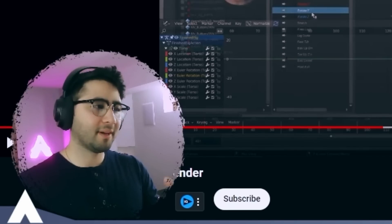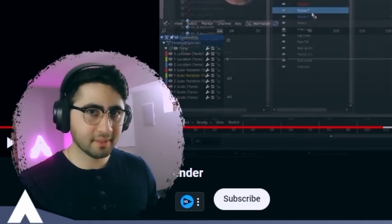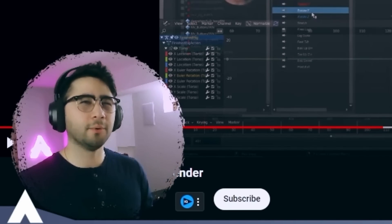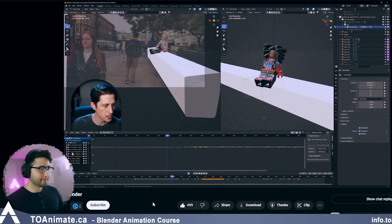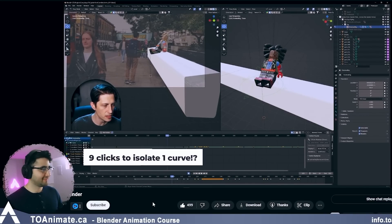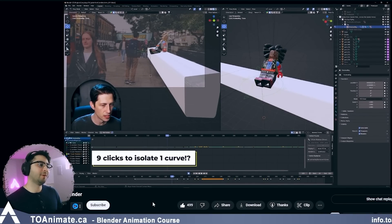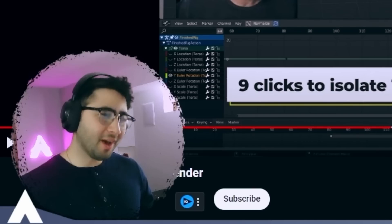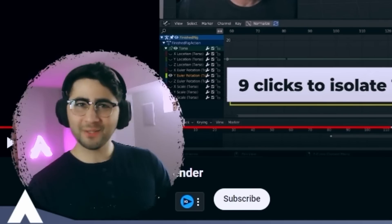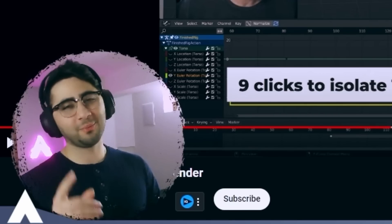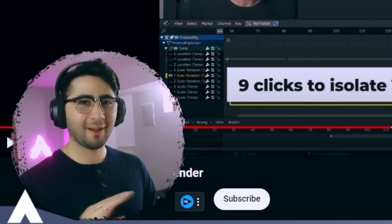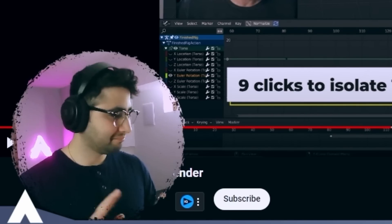He says 'nine clicks to isolate one curve' — no, it's just one click, and you never have to do it again. That's it.